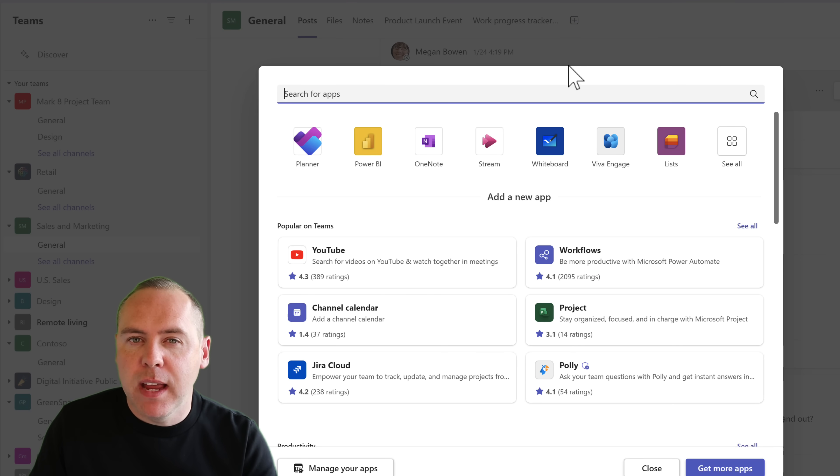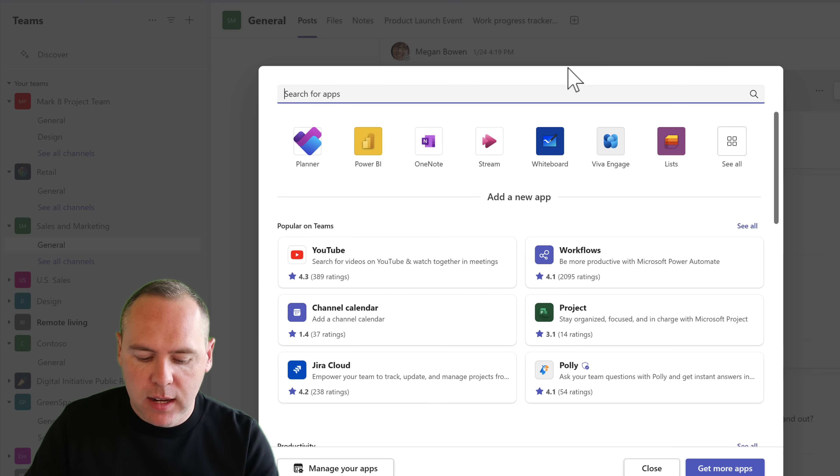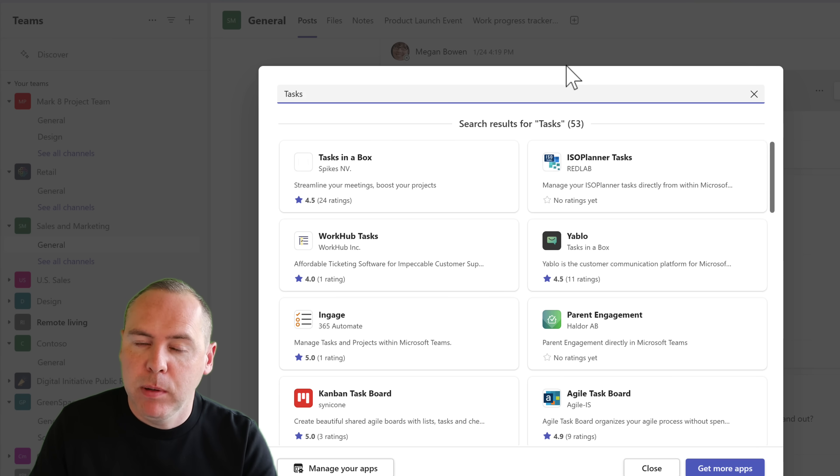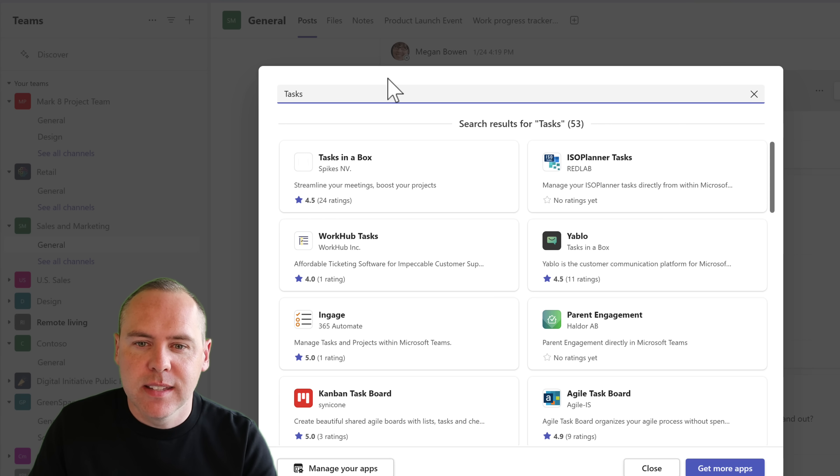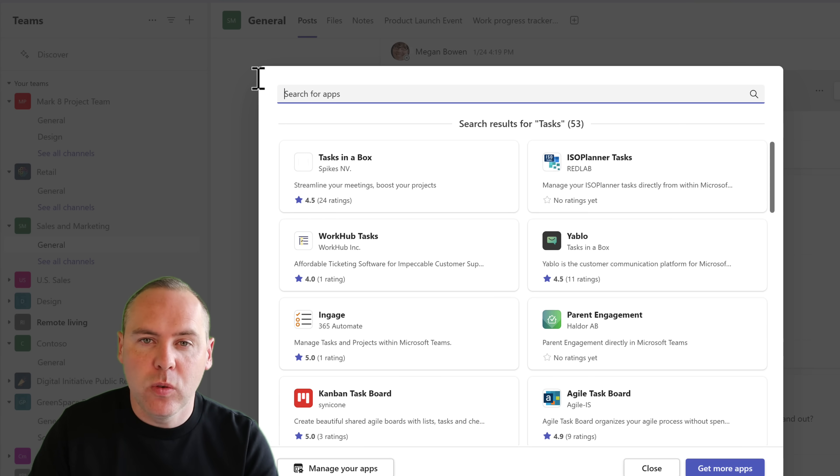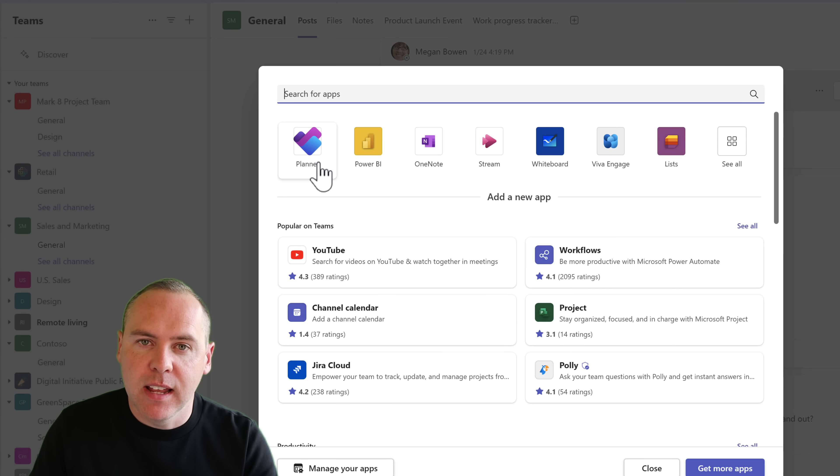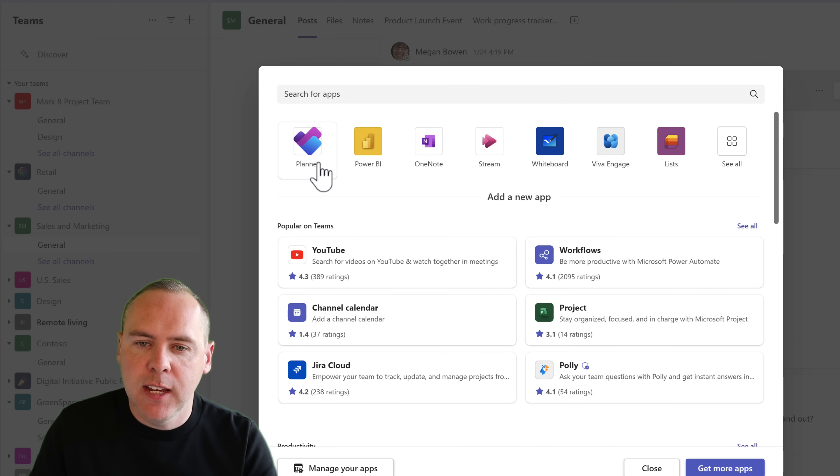Once again, you may feel that you know this already. Let's go ahead and type in the word tasks because the old app was called Tasks by Planner and To Do, but sadly, no hits. Once again, this has also been renamed. It's now named Planner, aligning to the left-hand app inside of Teams. By selecting Planner, we now have a choice.